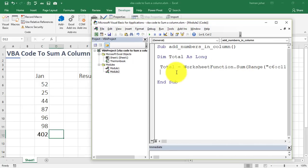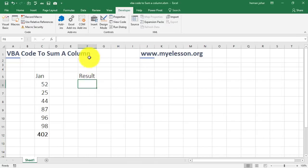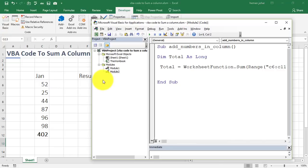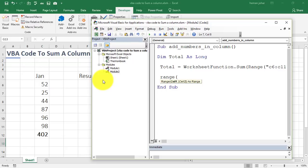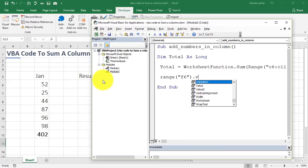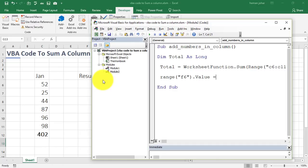Now, we want the result in this cell, correct, which is F6. So, then we say, range. Whenever we are referring to a cell address, we have to say, range bracket open F6 in quotes, of course, dot value. That means the value of F6 cell would be equal to what? The value of total. This is the formula that we just created. Correct? That is it, my friend. We are done.